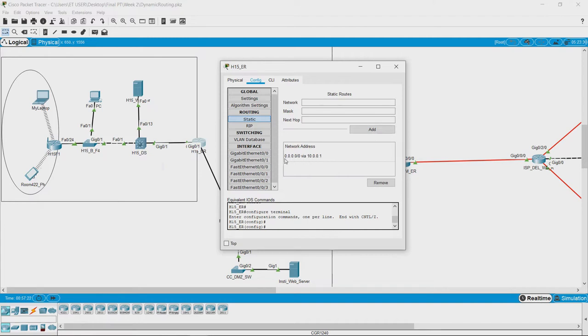an entry which reads as follows: 0.0.0.0 slash 0 via 10.0.0.1.